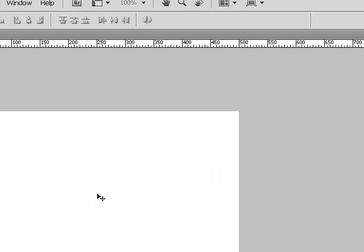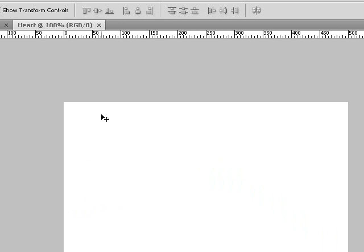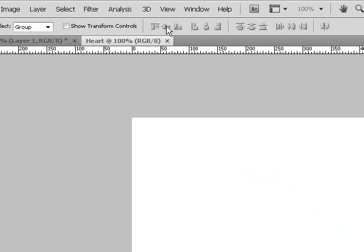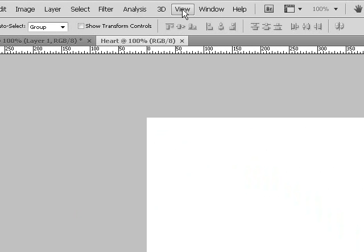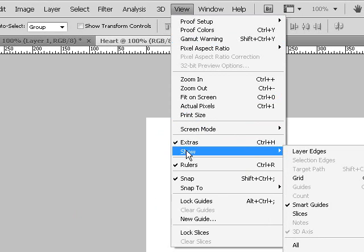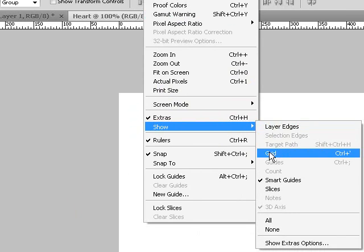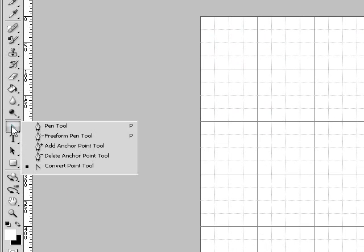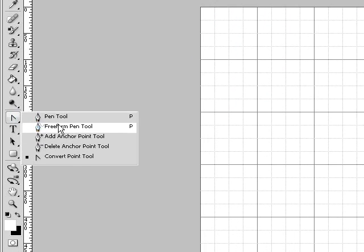And also in this tutorial I'm going to show you how to use the pen tool. Click on view, show, grid. And then click on the pen tool.